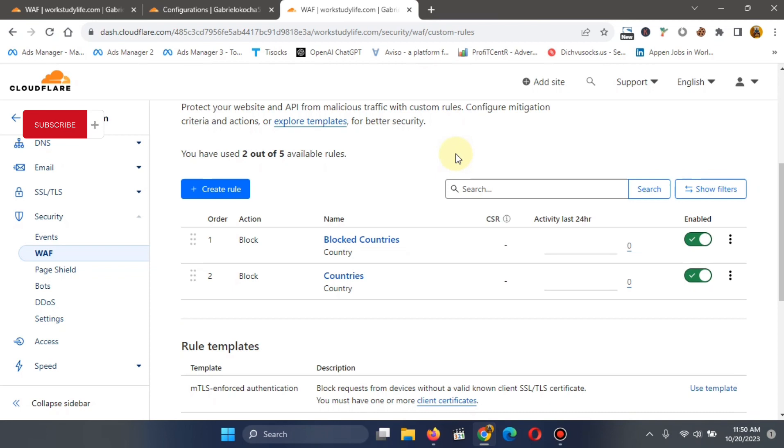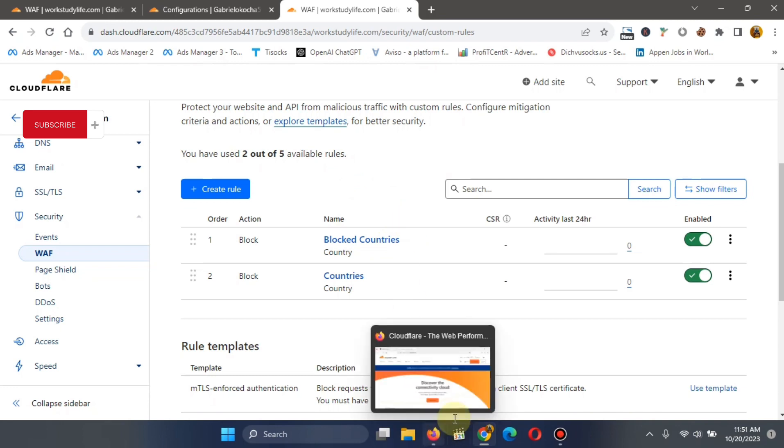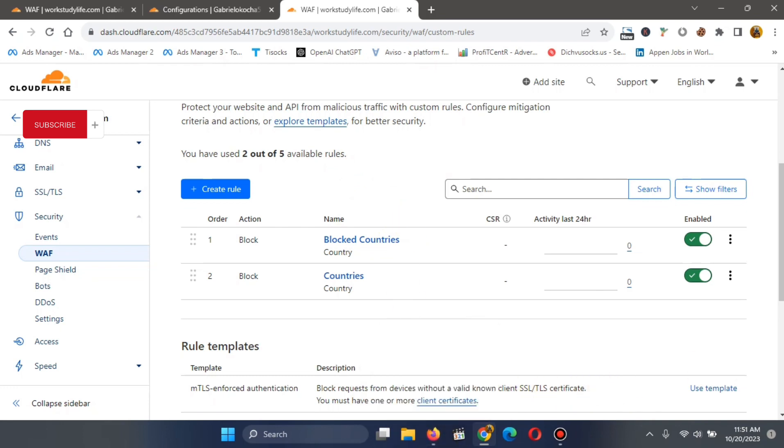And if you are experiencing bots before now, once you've done this, the bots will be blocked from, I mean, those bad bots will be blocked from visiting your website. So this is exactly how to block bad bots, robots from coming to your site and also from causing you problems.